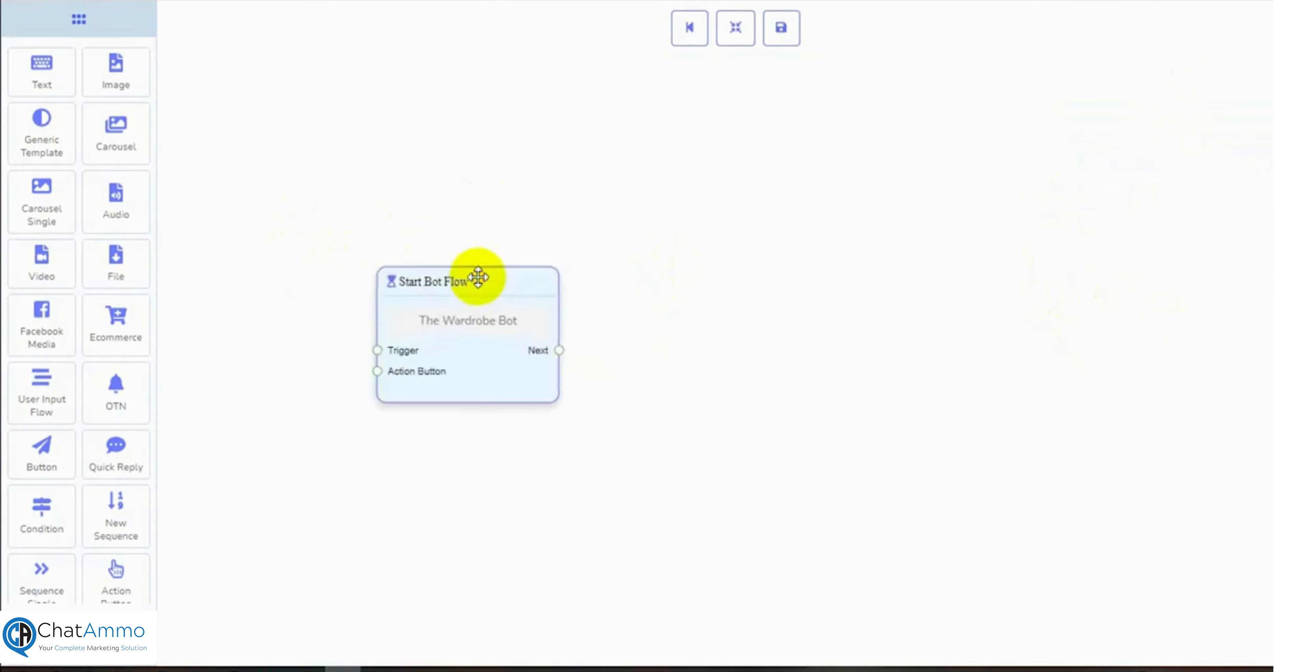We will connect triggers and action buttons with this component, and from there we will add replies. We can use different types of replies from the Dock Menu. We also have button, quick reply, conditions, and sequences.